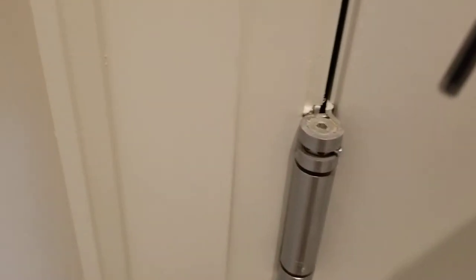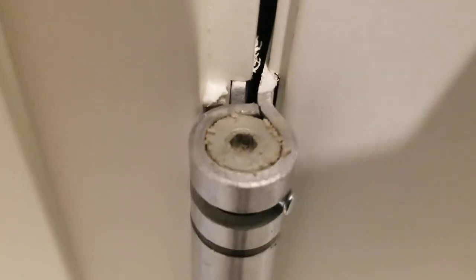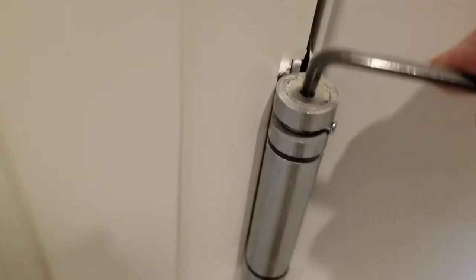I'm going to go down to this hinge. It's a little bit easier for me to film so I can show you that there's an Allen head on the top of the hinge. Put the Allen key inside.